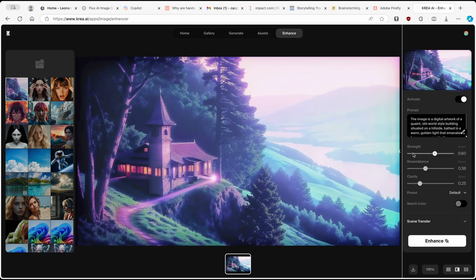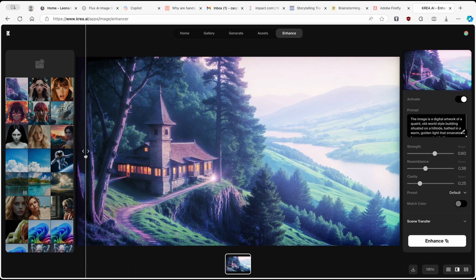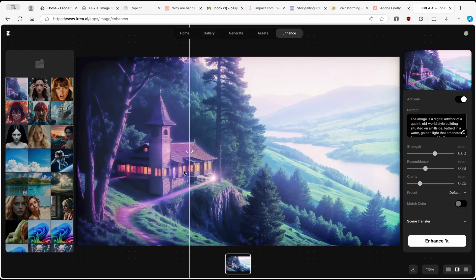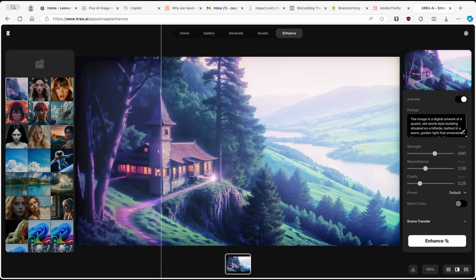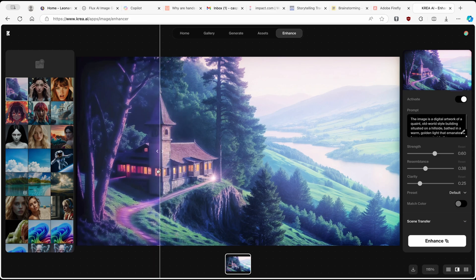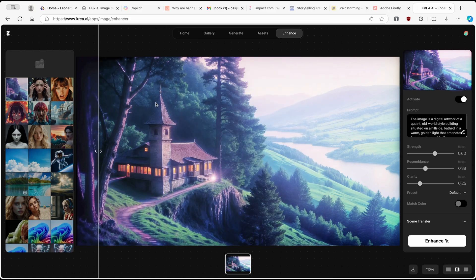Here we have the before — the original image generated with Krea — and this is the after. The after image has much, much more detail, and we also have a really nice texture on the image. For example, on this church here we can see a really nice texture, as well as on the trees. This is what you can expect from the Enhancer on Krea.ai.